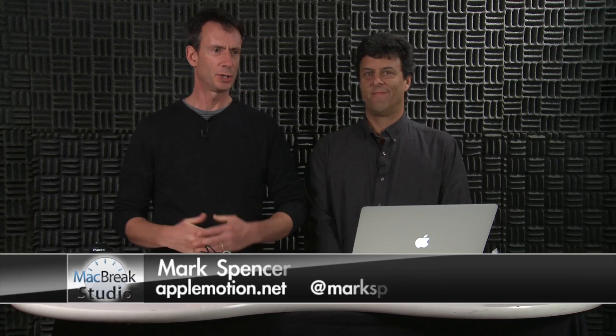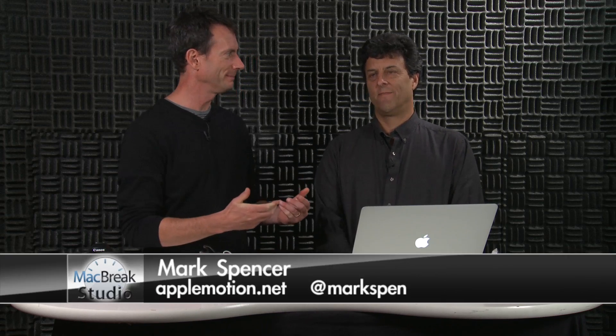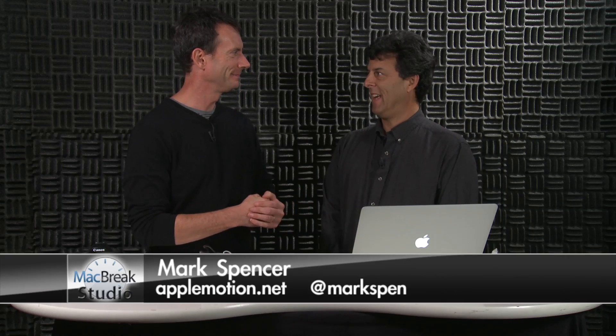Welcome back to MacBreak Studio. I'm Mark Spencer. I'm with Steve Martin. Hey Steve. Hey. And welcome to our new studio here. Yes, we're in a padded room. Yeah, we're still close by. We're in Petaluma. We're just in a different studio. There's a lot of stuff happening up here. And what's happening that's big for us and perhaps for many of you is Final Cut Pro 10.0.6, the big update.